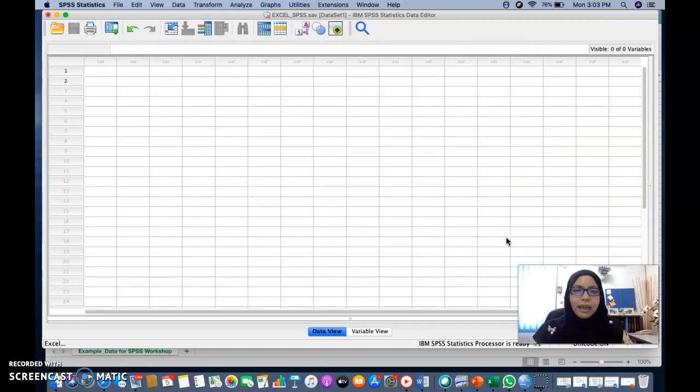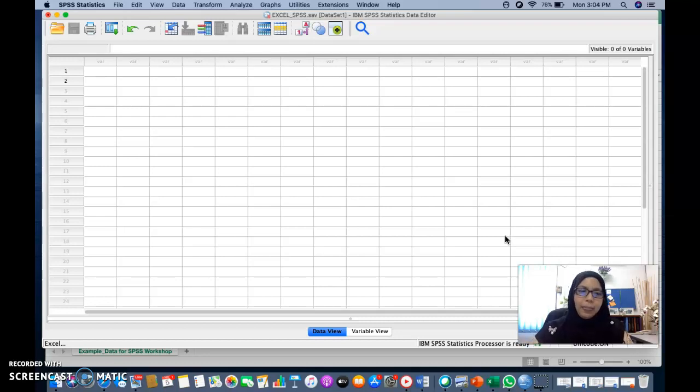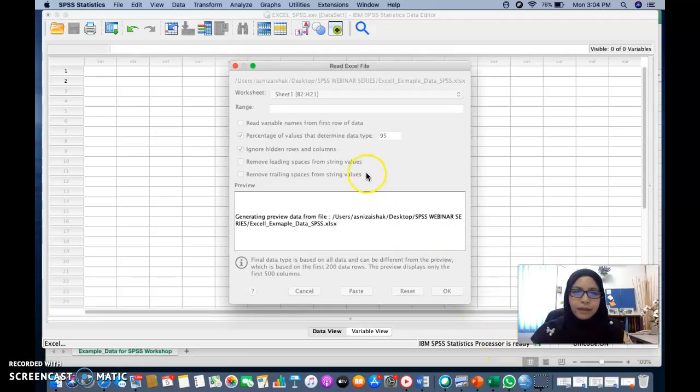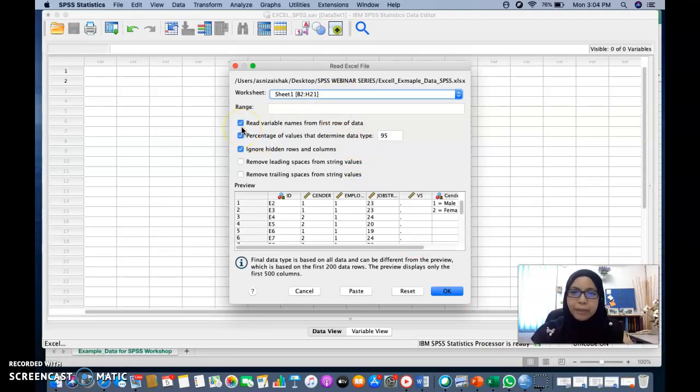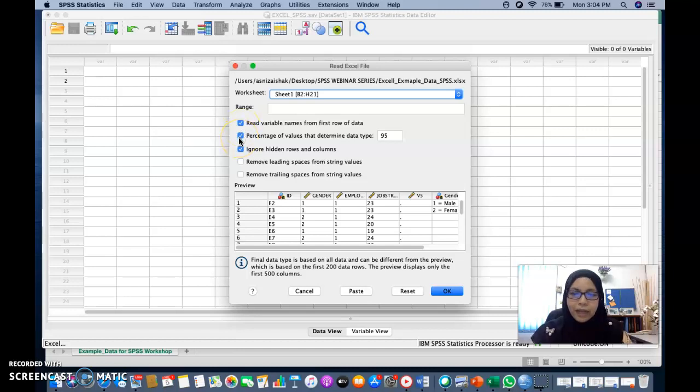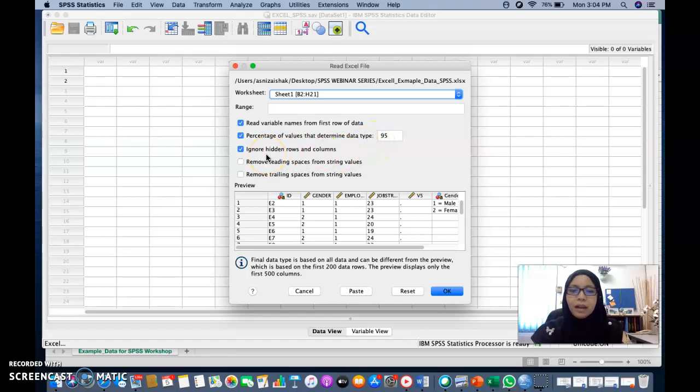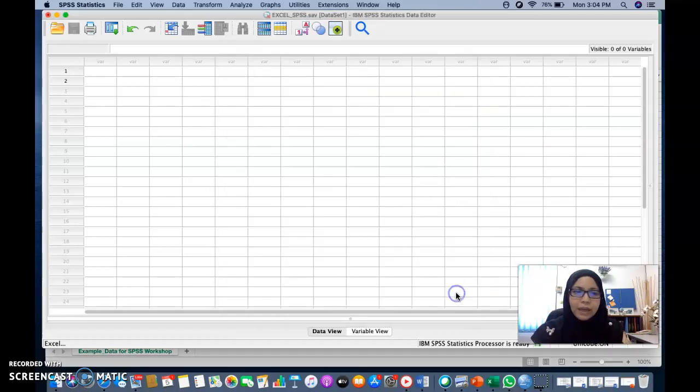And after that, you will see this box, read Excel file. You just click on read variable name from first row or data. Percentage value. Determine data type, which is 95. Ignore hidden rows and column. And after you have selected that and then just click OK.